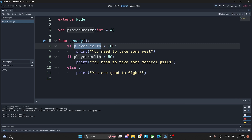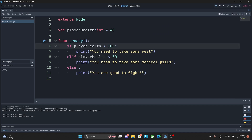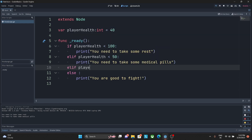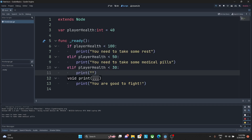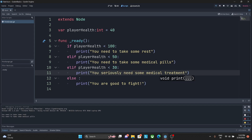To handle this, instead of using another 'if', we use 'elif'. The 'elif' keyword is a continuation of checks after the initial 'if'. We can chain as many 'elif' blocks as needed. For example, we can add elif for health less than 30, and print 'you seriously need some medical treatment'.